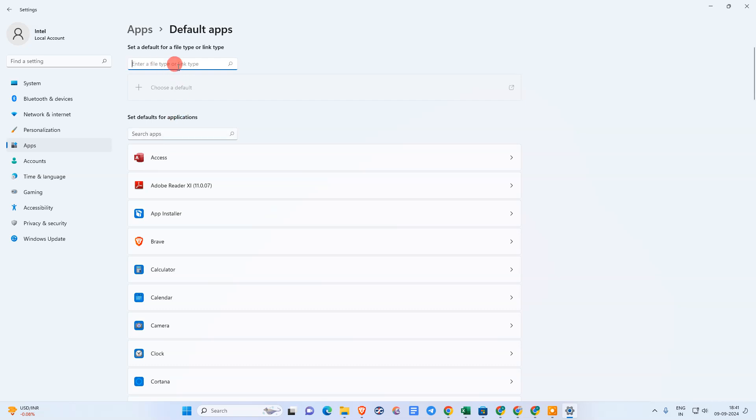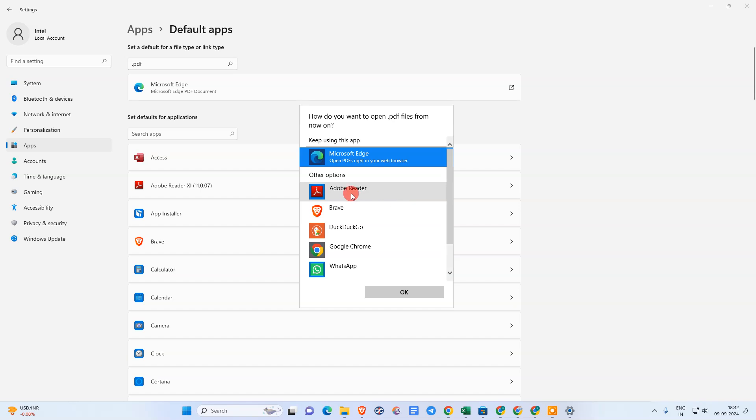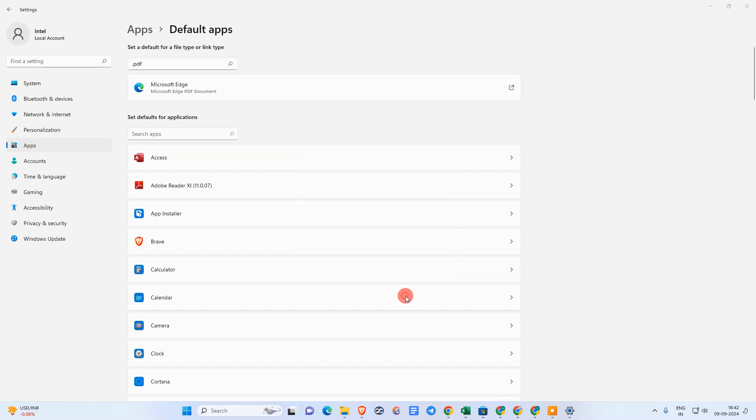Type the file type, which is PDF, and search for it. For me, Microsoft is the default PDF viewer. Just click on it to change it to Adobe Reader.